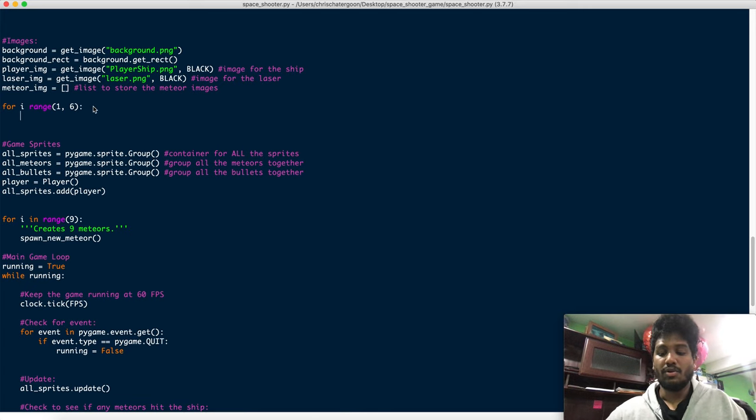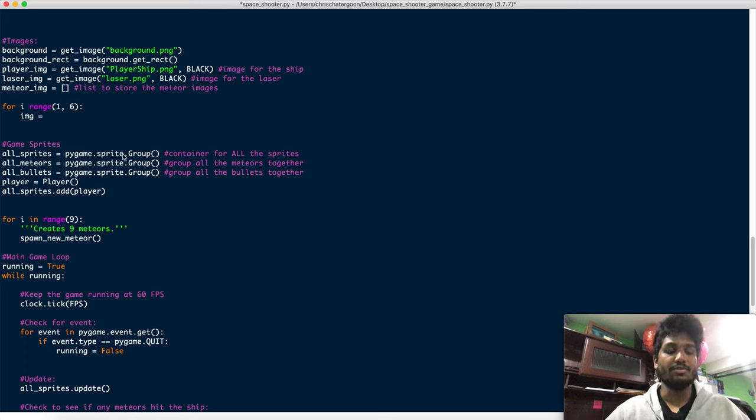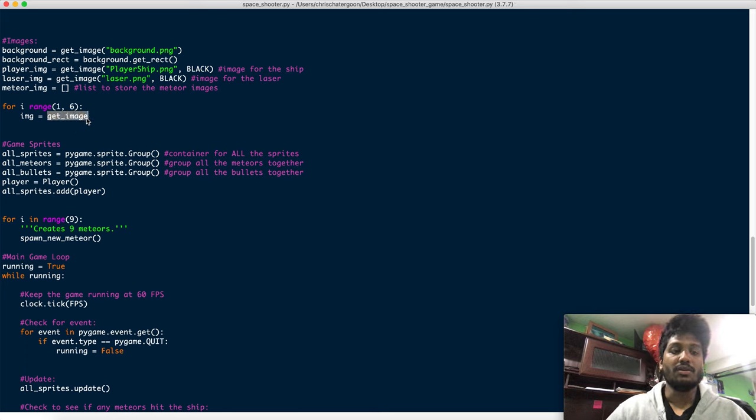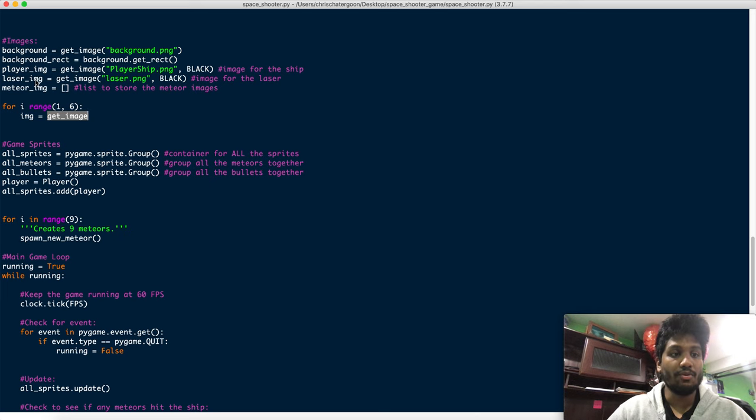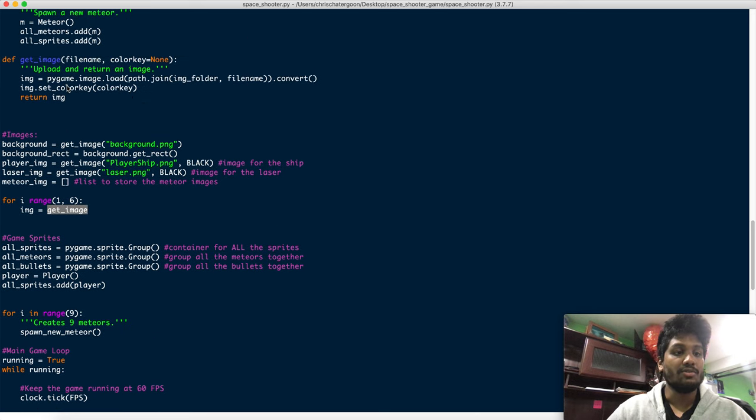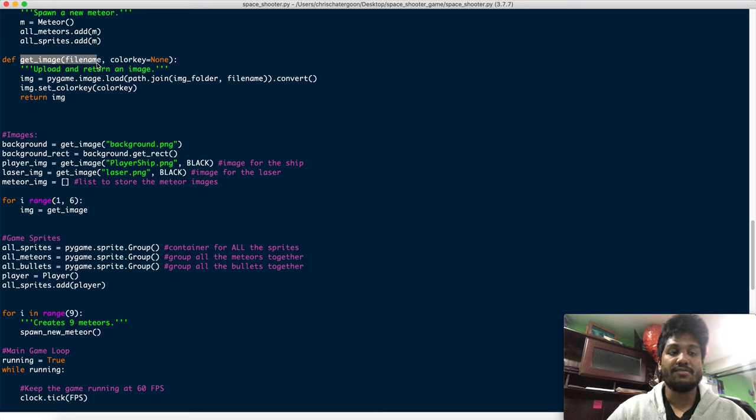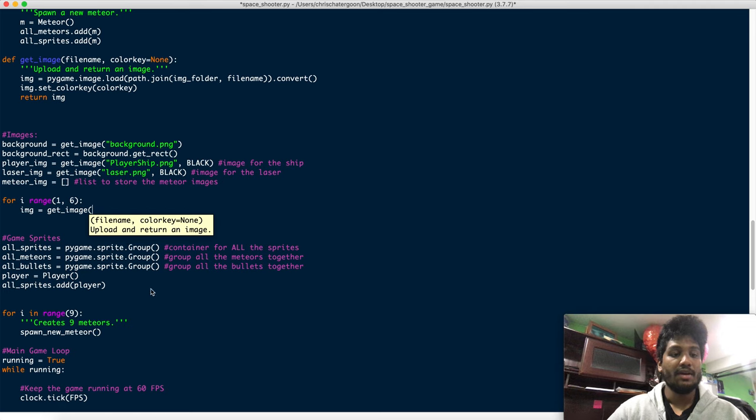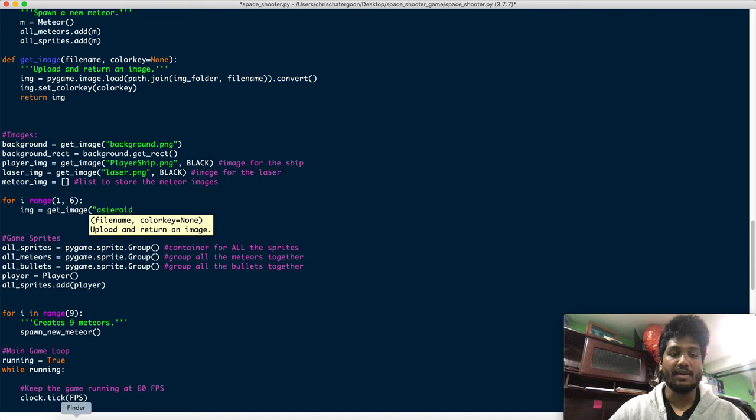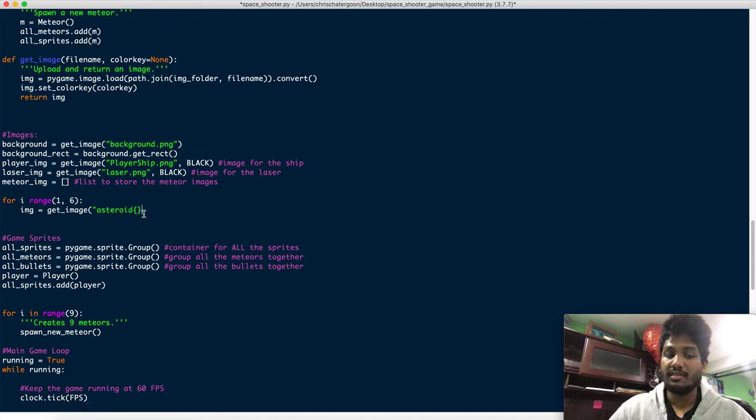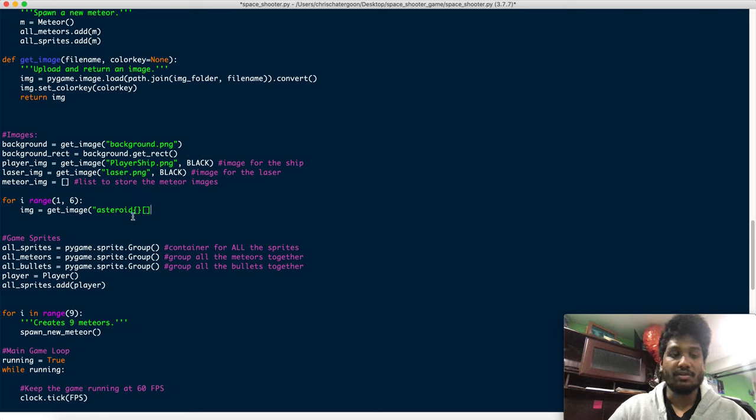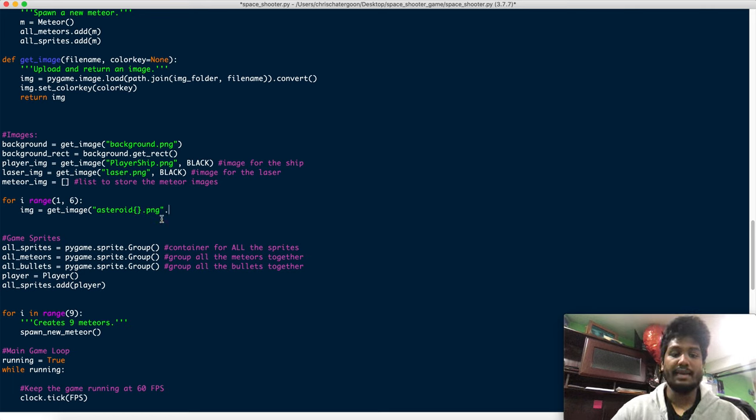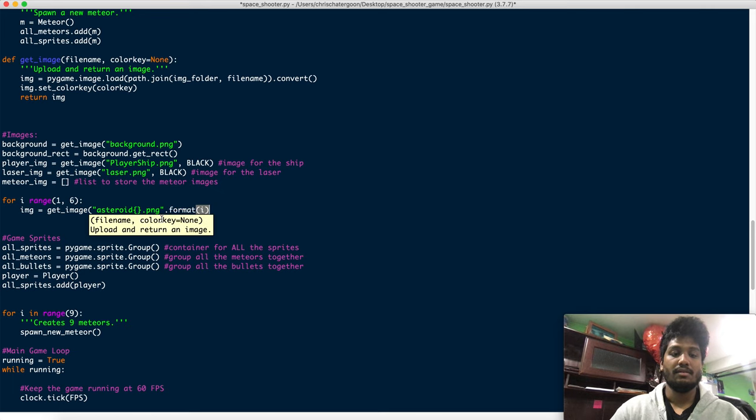And so here we're going to do this, we'll say image is equal to get_image right. I'm gonna use the same function that we used before to upload images so let me just scroll up a little bit, see this one right here get_image. Well we have to pass a file name and a color key if we wanted to but we definitely have to pass the file name. So what I'm gonna do is I'm gonna pass the file name and that file name is going to be asteroid, okay, and here's what I'm gonna do, I'm gonna put a double bracket. Now these are not parentheses and they're not regular square brackets, they are curly brackets, okay, dot png.